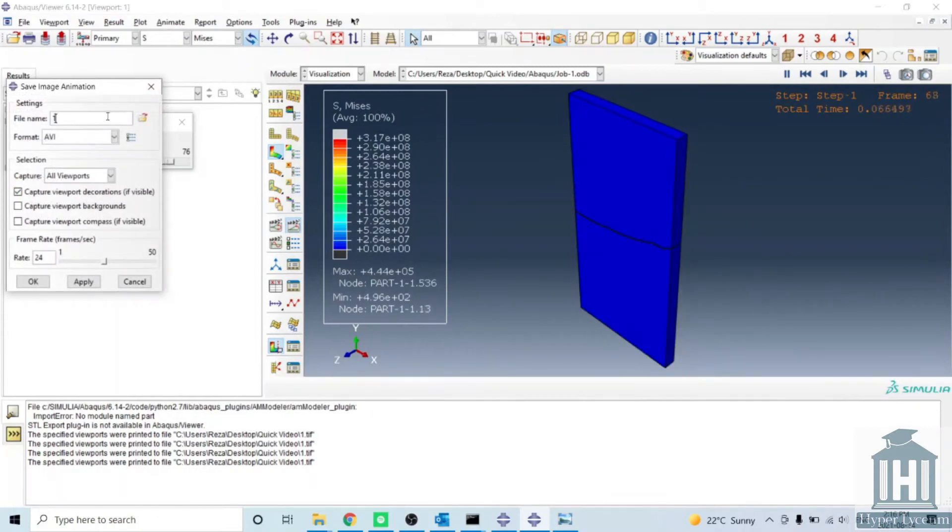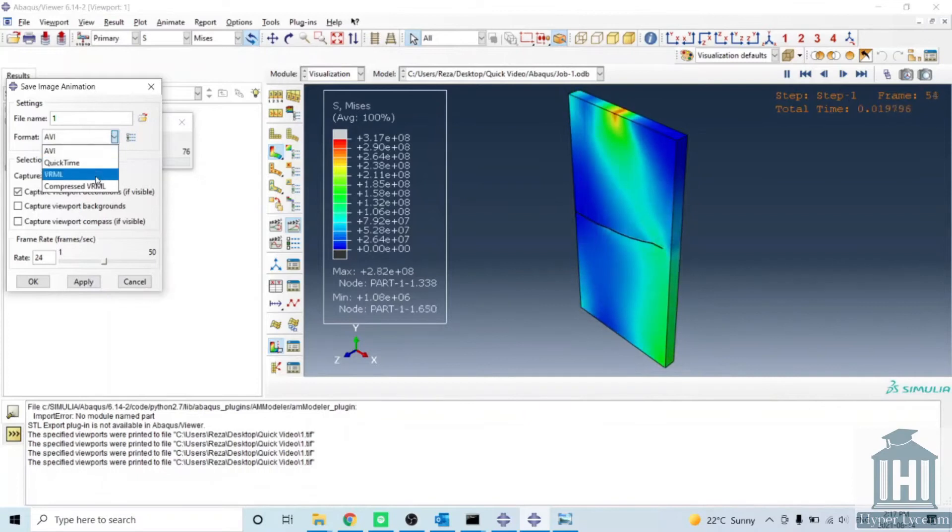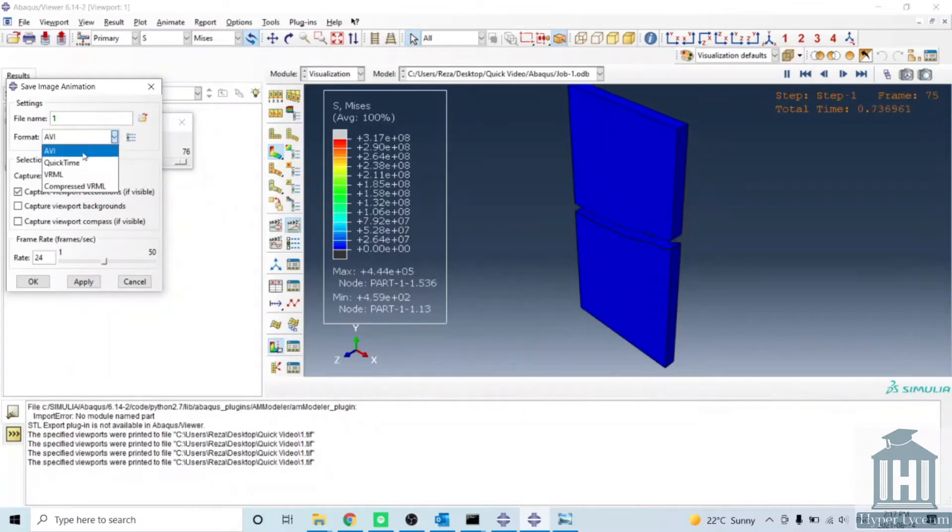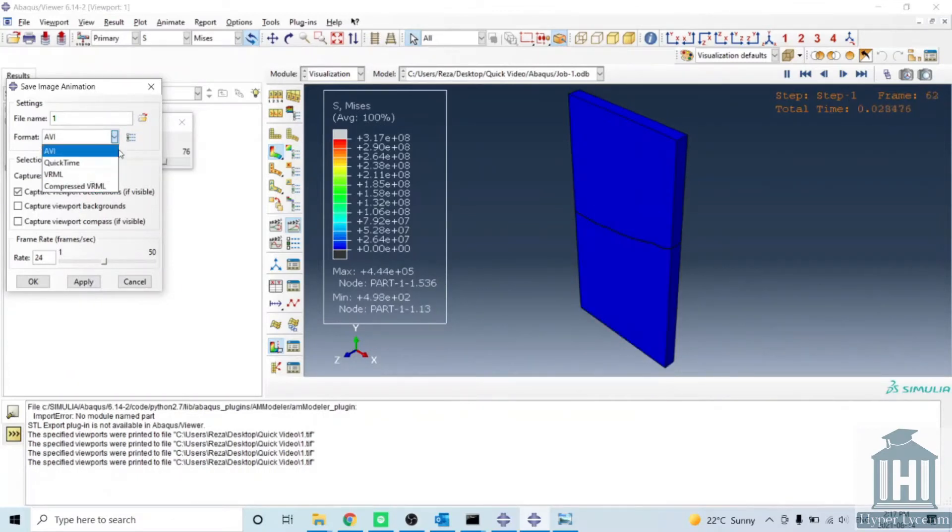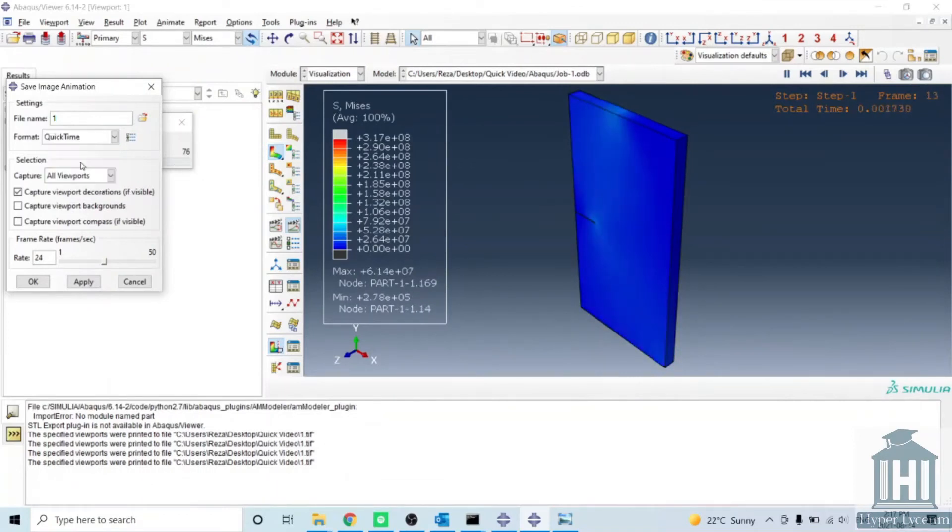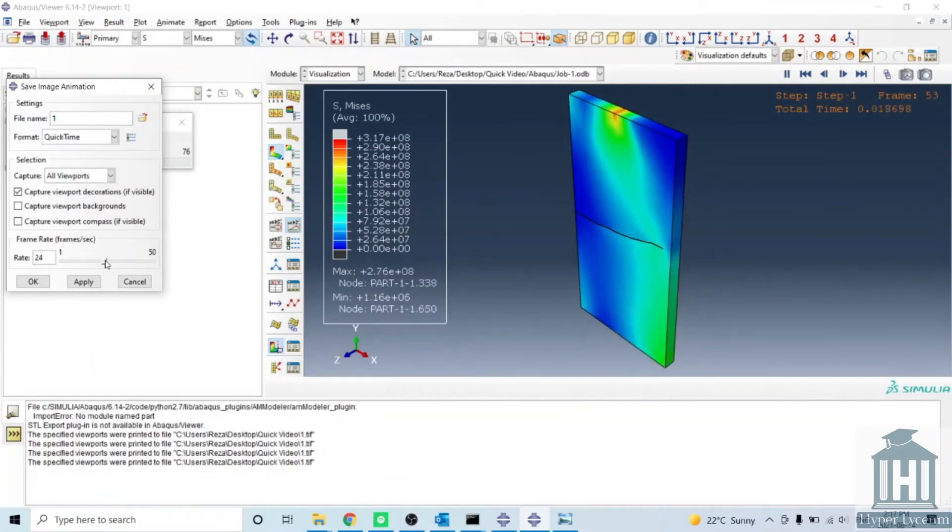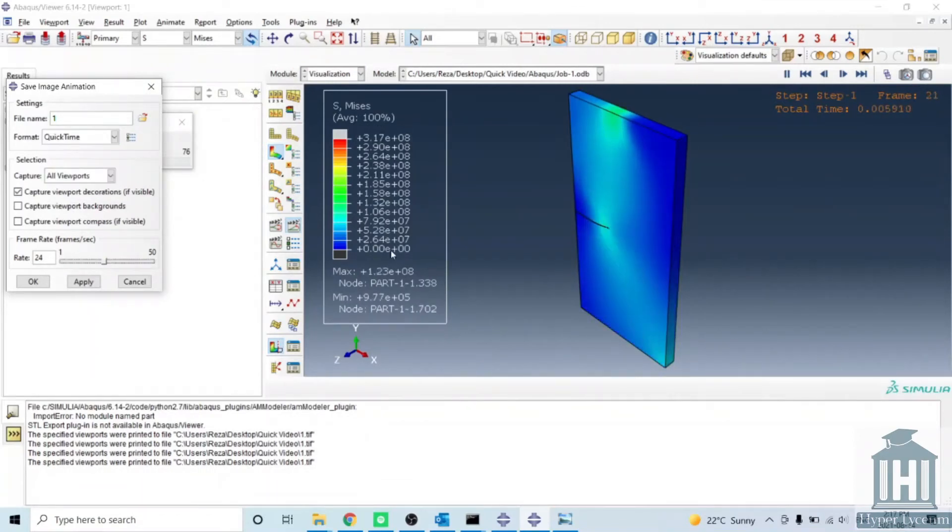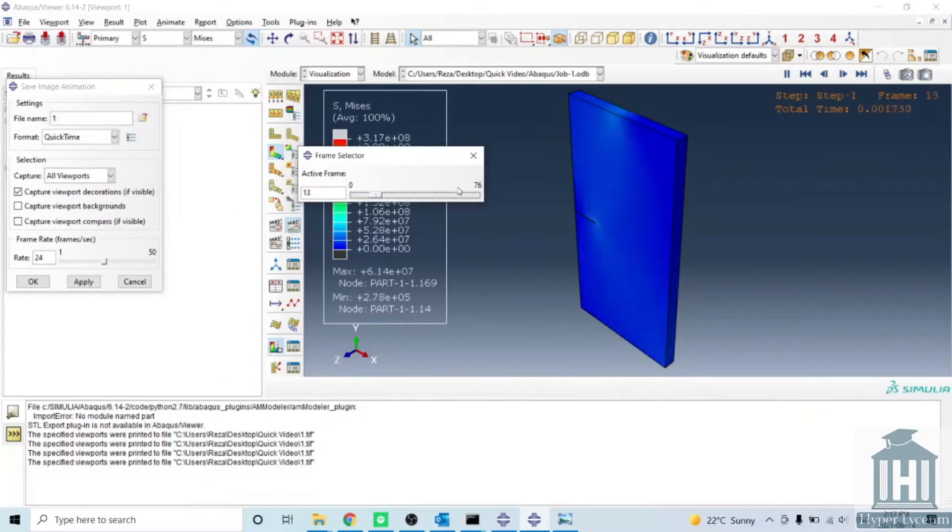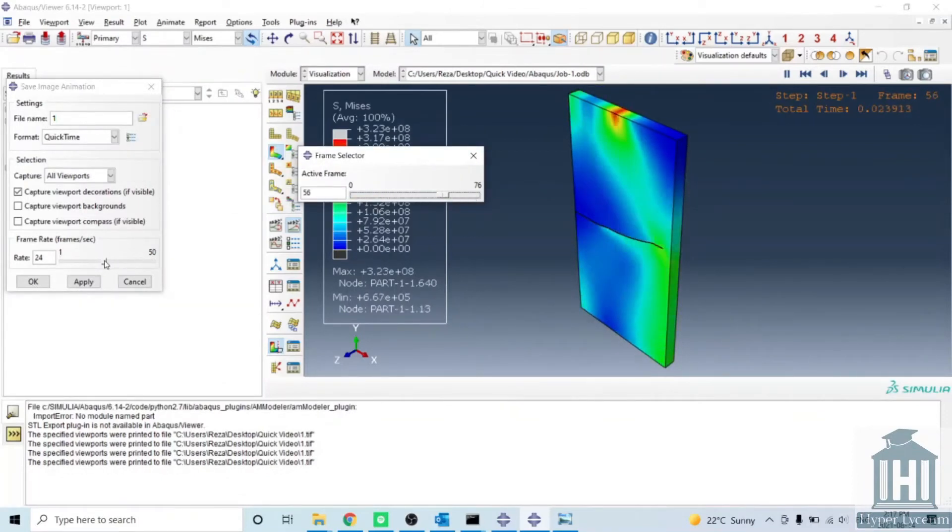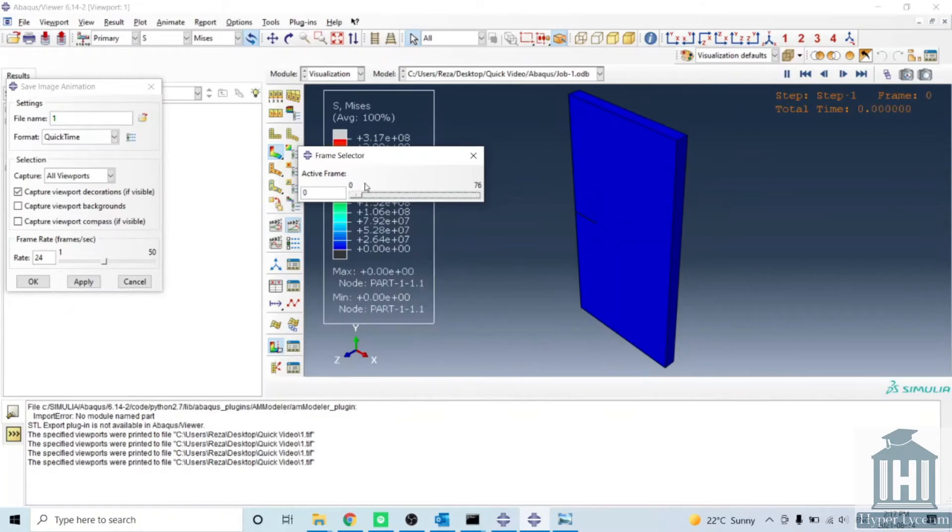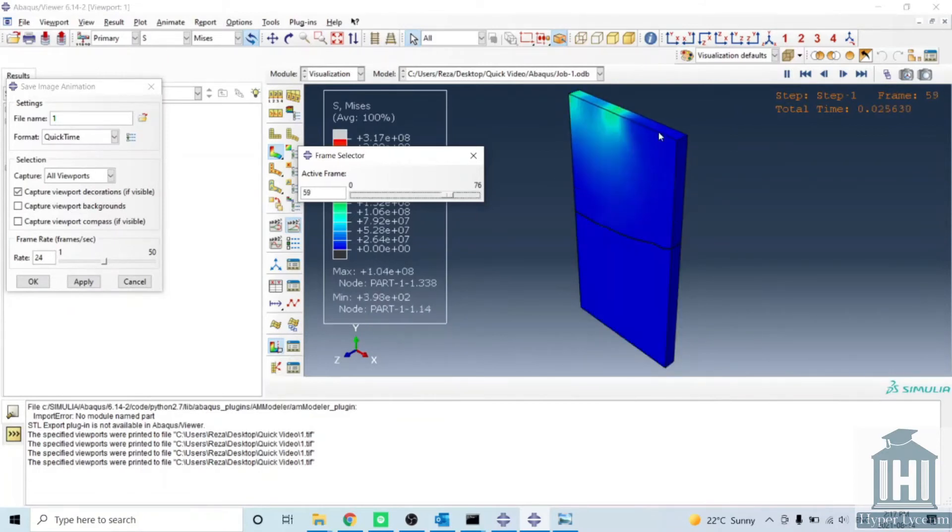Here you can pick a name for your file, for example one. You have a few options here: AVI, QuickTime. If you select QuickTime, you can have a rate - how many frames you want per second. For example, in this process we have 76 frames, so I would prefer my video should be about four seconds.